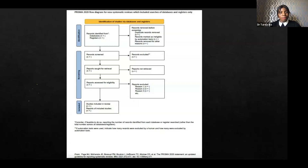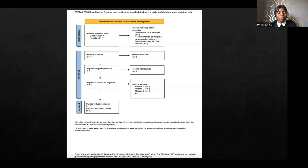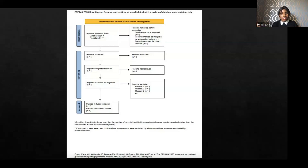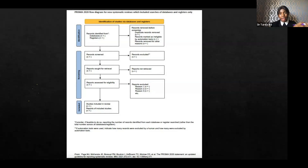This is the PRISMA flow diagram that you would typically use to account for both the studies you've searched, those you've included, and those you've not included. From that diagram you would see there is a column telling you why you excluded studies — reasons could be the studies did not meet your inclusion criteria, or that they did not meet the CASP quality criteria. It's about being transparent about what you included and why, and what you did not include and why.